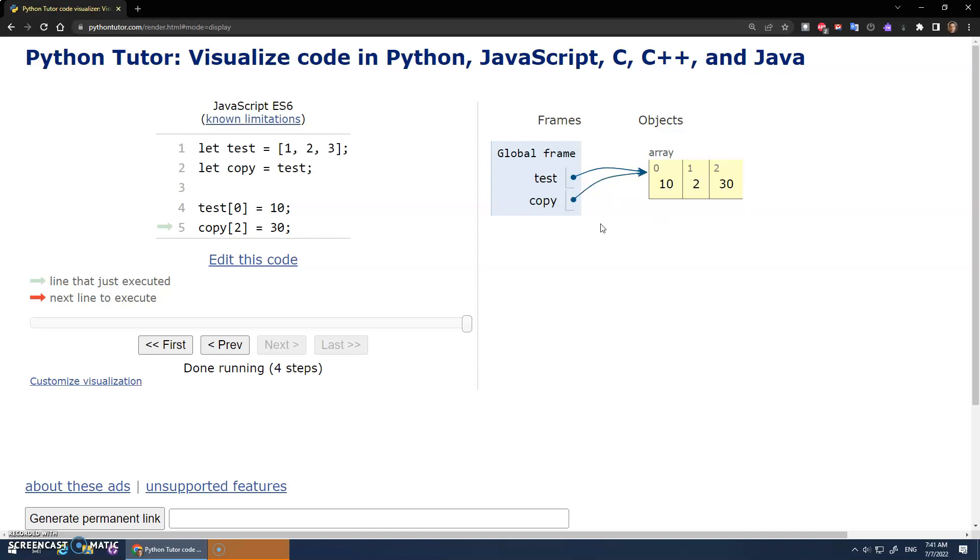So what's happening here is when we create an array like this, JavaScript creates some memory to store the data in the array. And the variable is actually a pointer. Like, this is kind of cool how it has this, right? It's a pointer to that memory. It's actually a memory address.